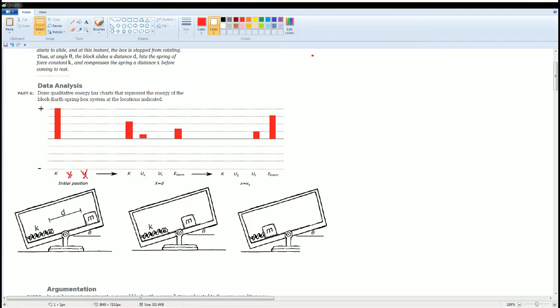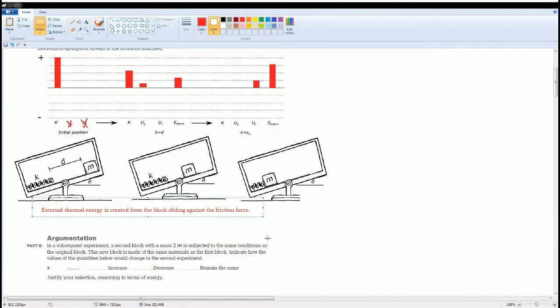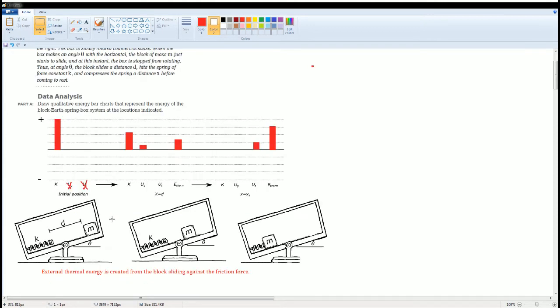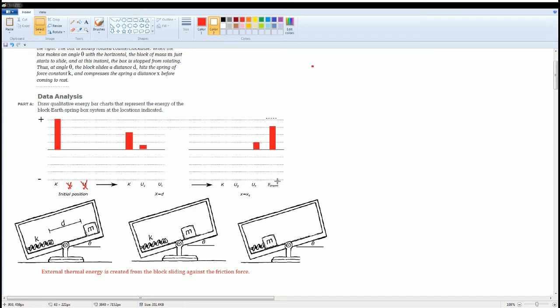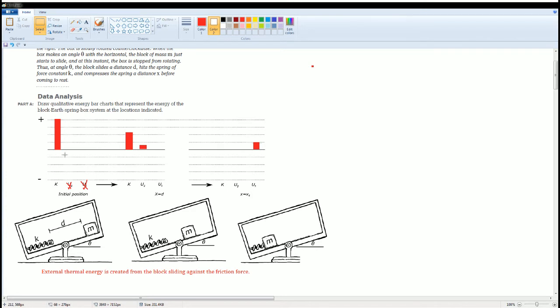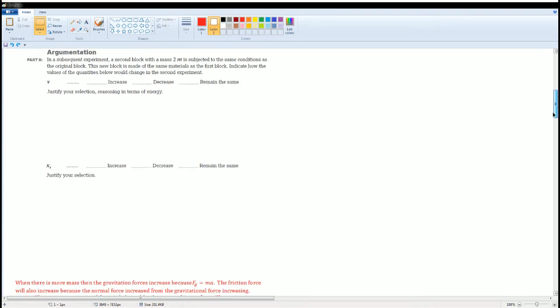The main idea here is understanding that the external thermal energy is being created from the block sliding against the frictional force. So energy is being lost in the system. A lot of people, you don't see the e-thermal a lot. Like a lot of our problems, we don't see e-thermal. In reality, this is actually what happens in real life. And we ignore the frictional force, but that does really exist. In reality, this is what you're going to see. If you believe in conservation of energy, you're like, well, this doesn't make sense because why isn't this area equal to this area equals to this area? Because in reality, these two really exist. So there you go.